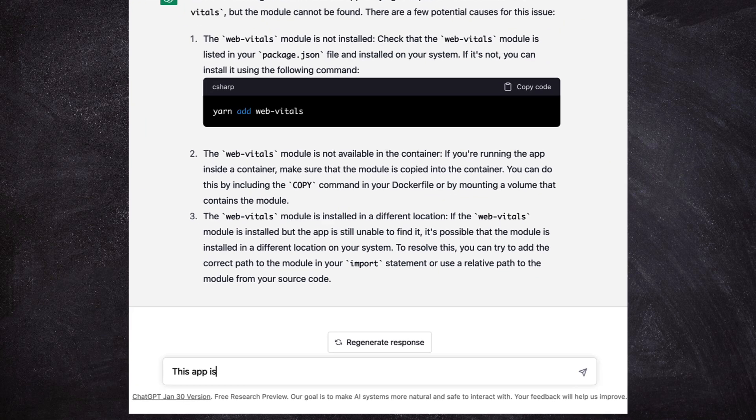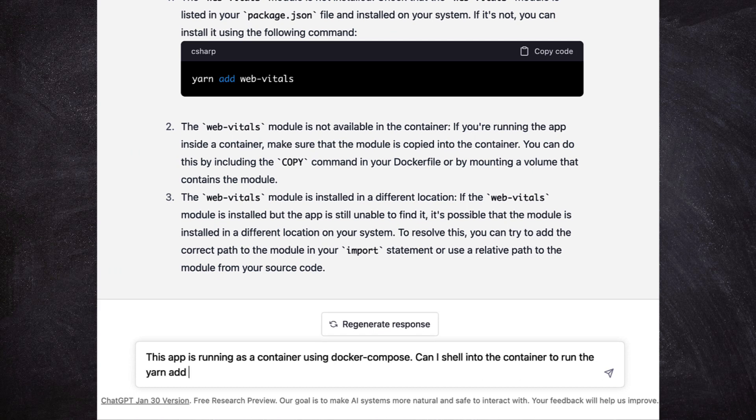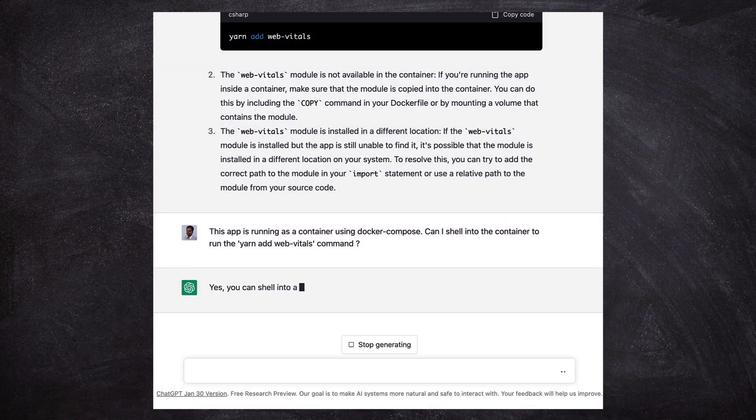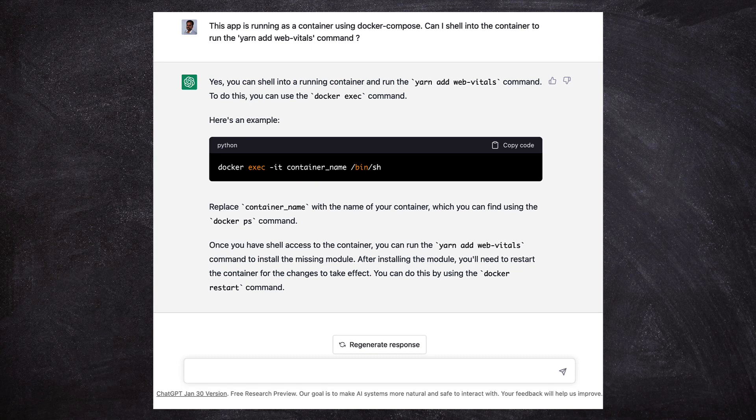But we want to run it inside the container because we don't have node or yarn installed on the host machine. And ChatGPT says it can be done and gives a command example using Docker but not Docker Compose. So we are going to be using Docker Compose.